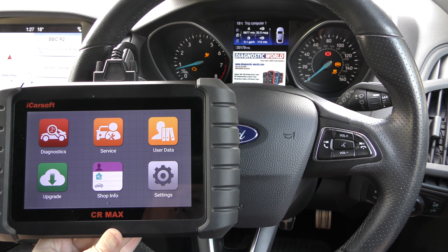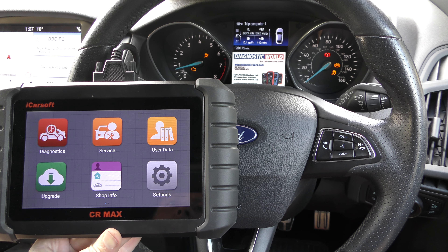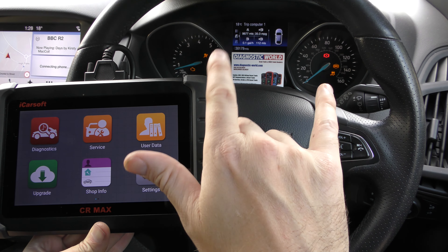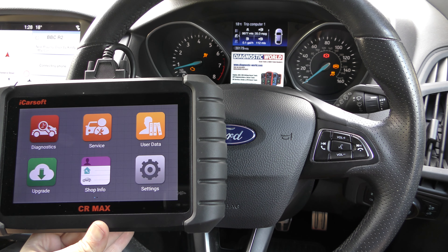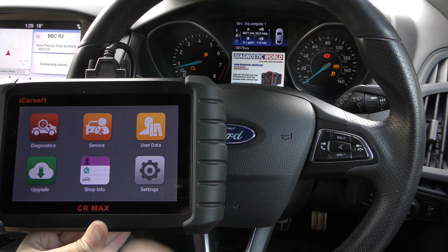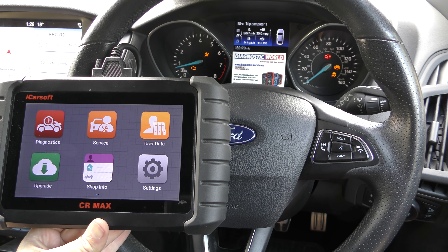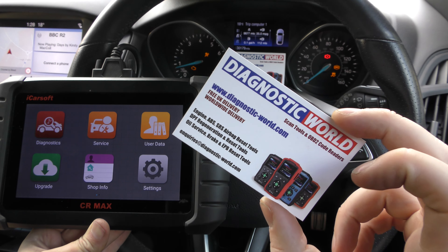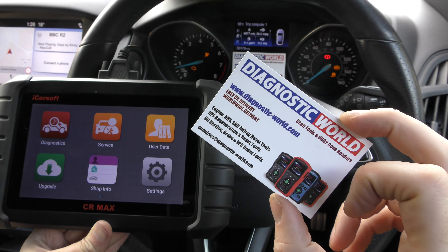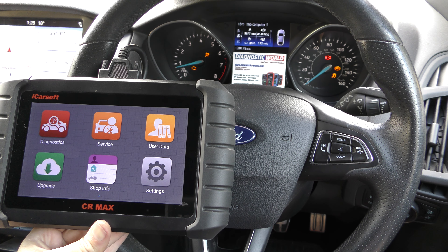Hi guys, thanks for tuning into the Scan Tool Network. This is a short demonstration of the iCarSoft CR Max OBD2 diagnostic tool. We're in a 2017 Ford Focus and as you can see we've got a range of warning lights and faults on this particular dashboard. We're going to use the CR Max to diagnose and hopefully reset these where possible. If you are interested in this CR Max tool, I'd recommend using the links in the description below, because there are fakes and clones out there on the market and they can damage your vehicle. The links in the description will guarantee you a genuine and official tool.